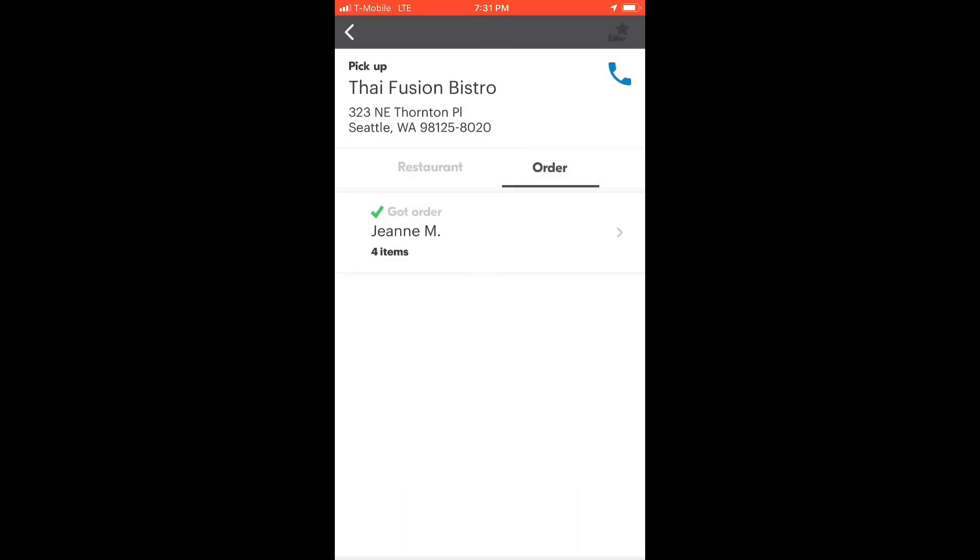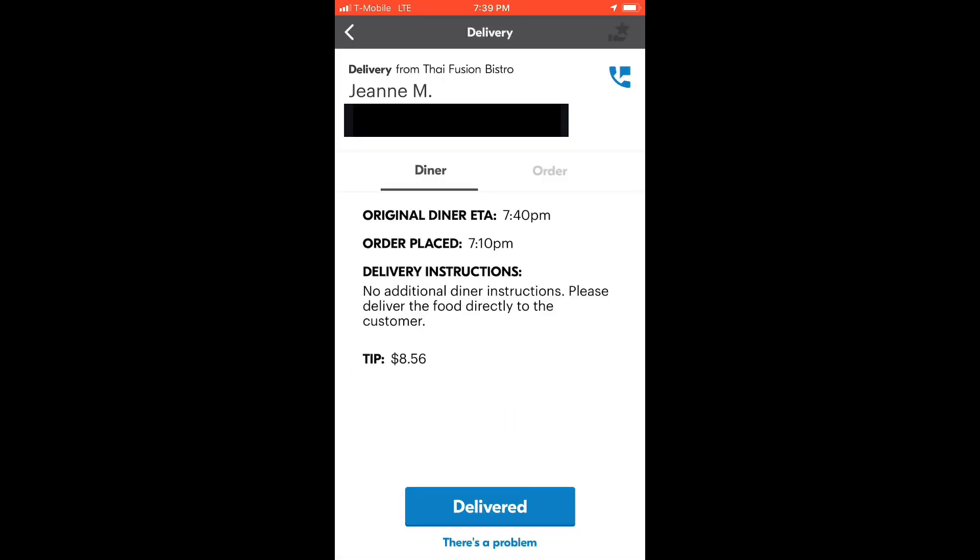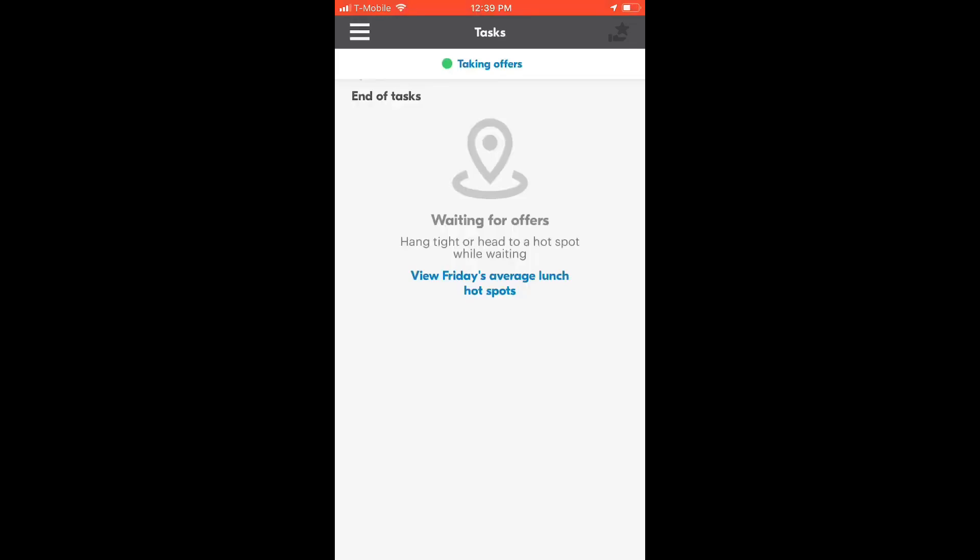Once you deliver the order, tap on delivered. And that is how you can easily use the Grubhub drivers account.